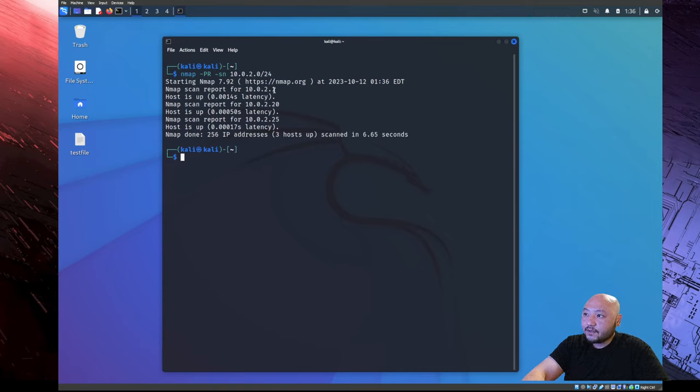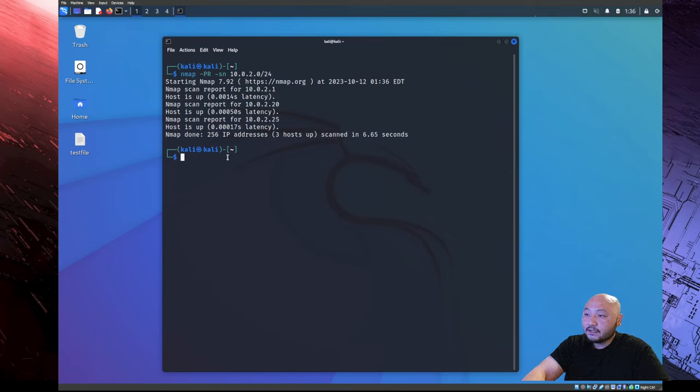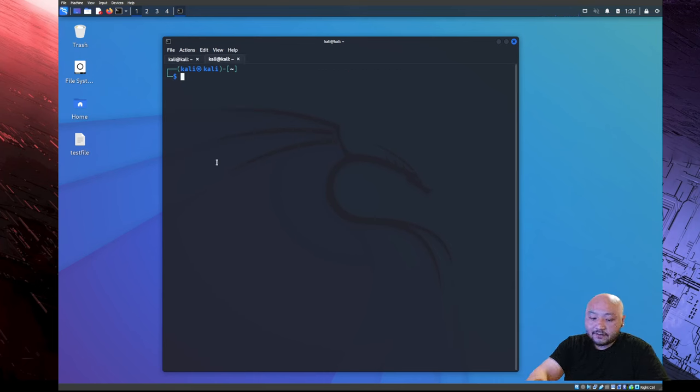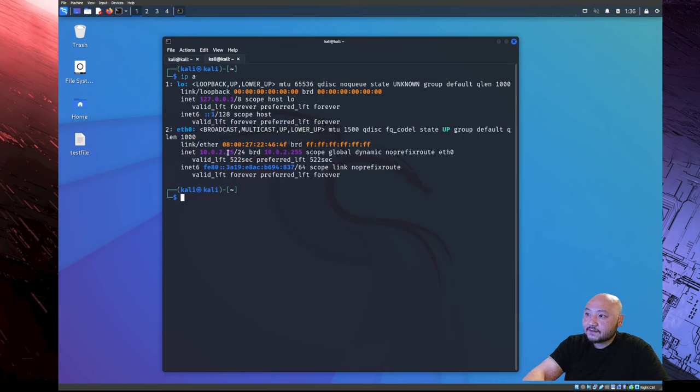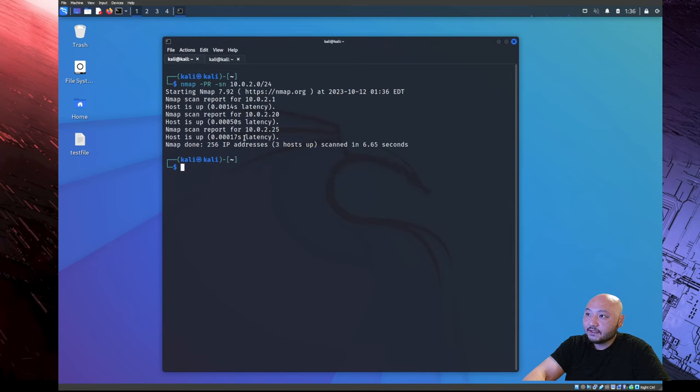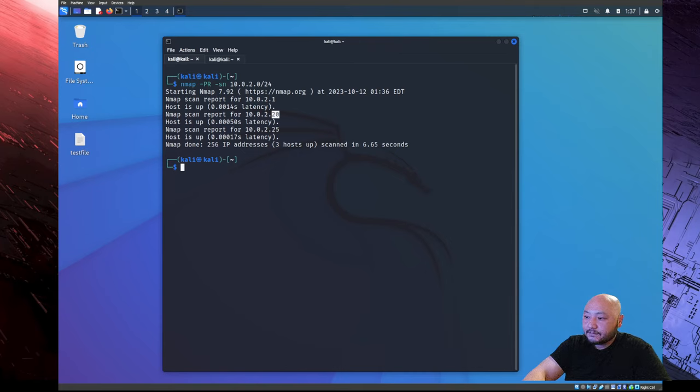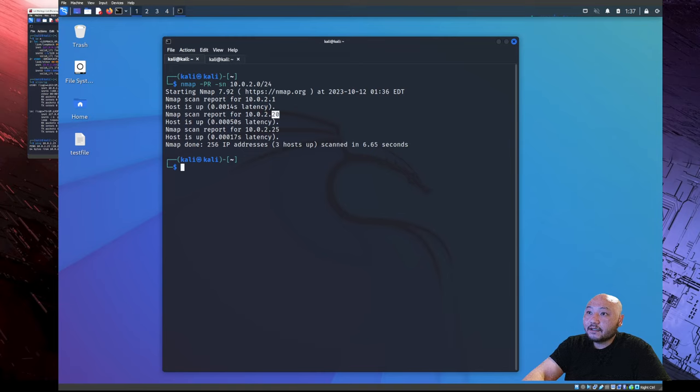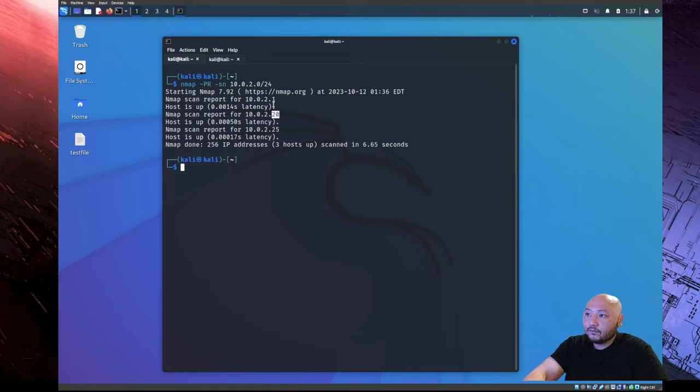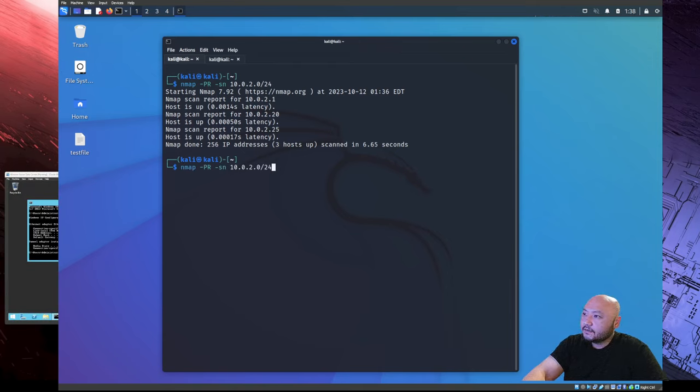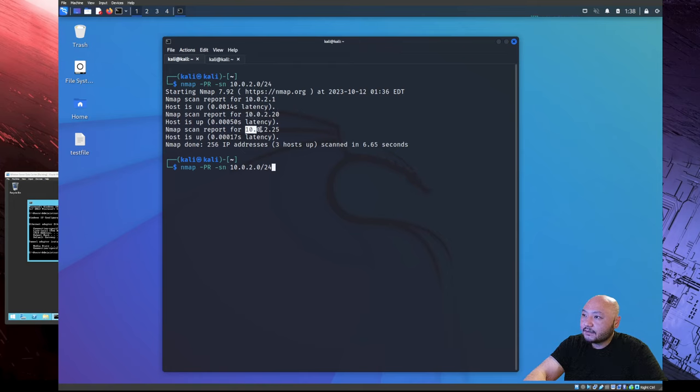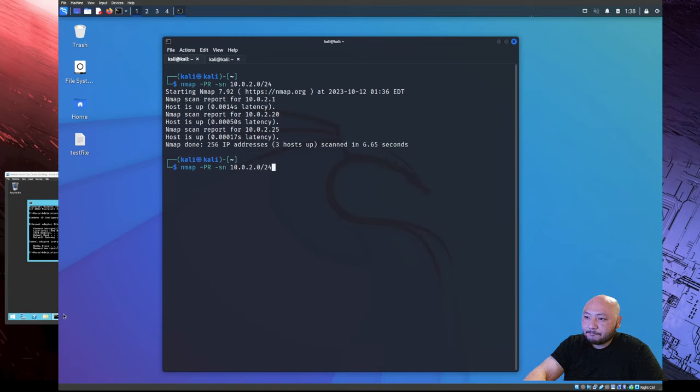As you can see we have 10.0.2.1, 20, and 25. If I open new terminal here and do IP A again, this is 25, 10.0.2.25, which is this one here. 20 is the other clone Kali and the one is actually the Windows. No, we actually didn't pick up the Windows. The 10.0.2.1 here is actually the gateway. There's the clone and the 25 is this Kali machine here. We haven't picked up the Windows machine.